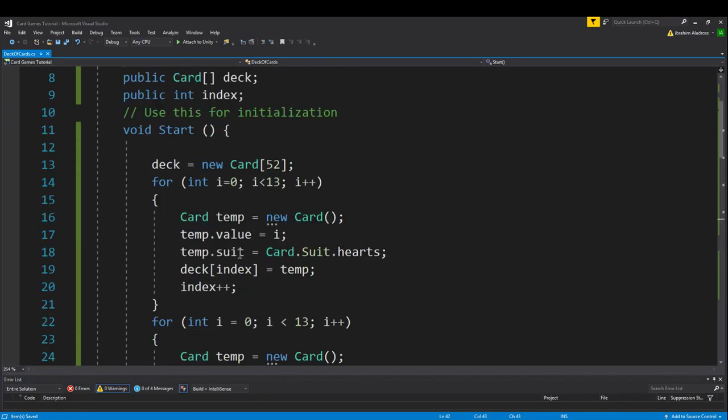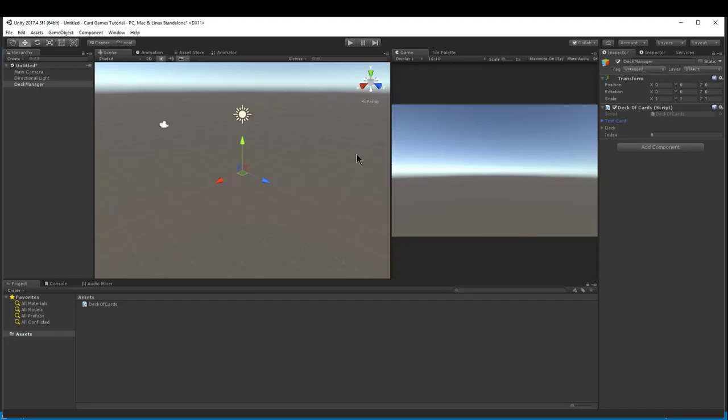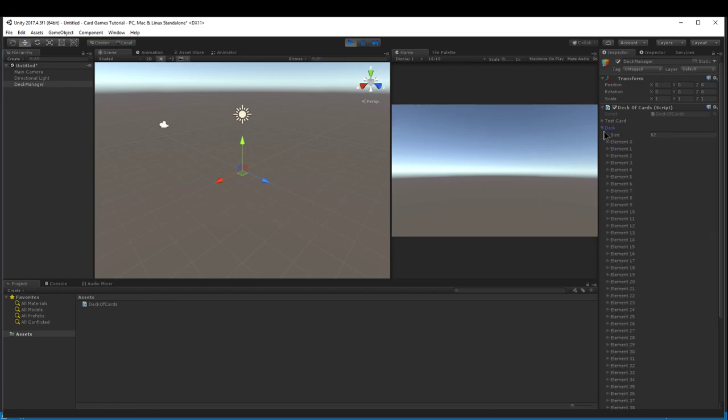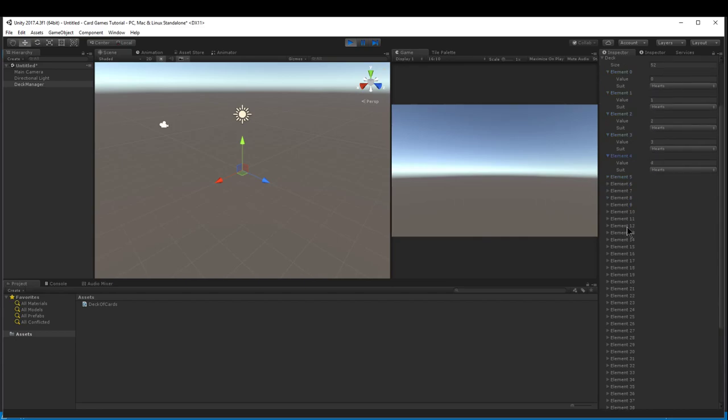Remember, this was in the start function, so it's only going to happen one time. We'll go back into Unity, hit play, and then check out what happens to the deck. So if I open this up, every card will have a value and a suit. And those have already been assigned for us. It is sequential.